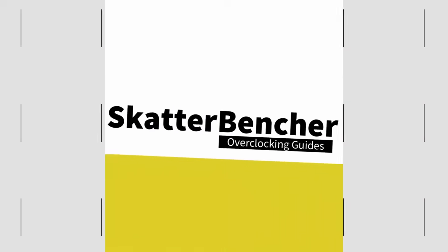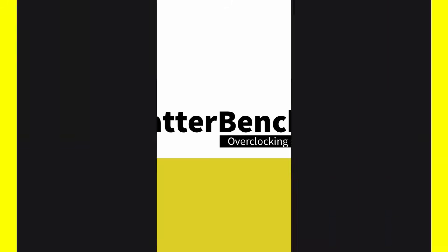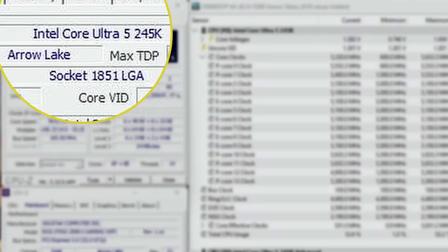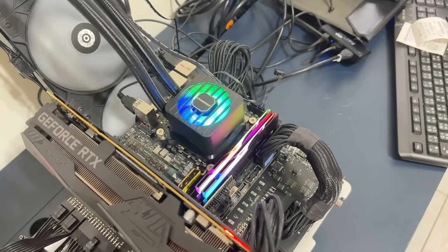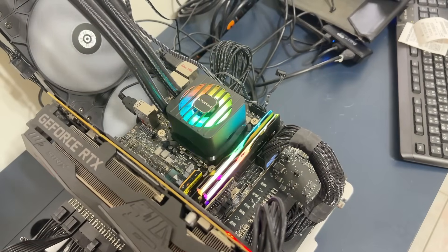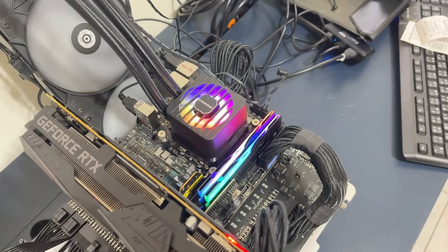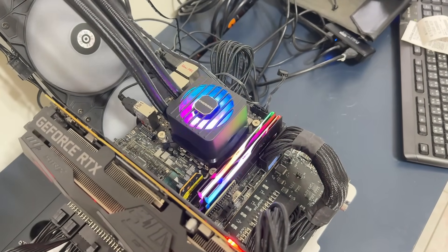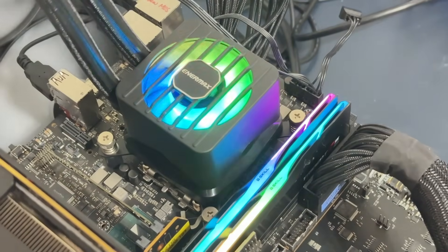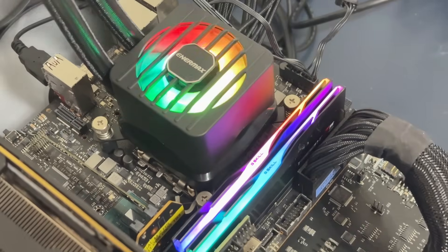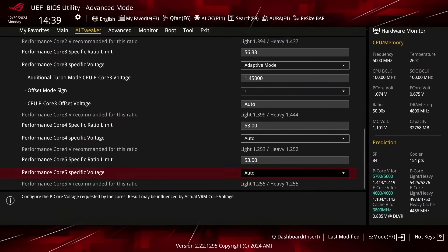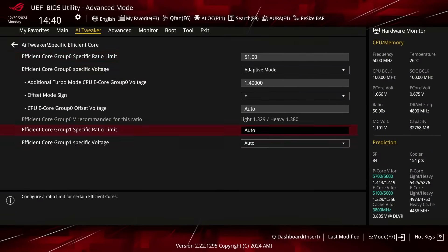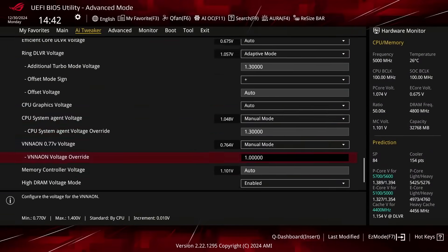In this video, we're overclocking the Intel Core Ultra 5 245K all the way up to 5,633 MHz using the ROG Strix Z890i gaming motherboard and Enermax AIO cooling. I'll speedrun you through the BIOS settings and provide some notes and tips along the way.